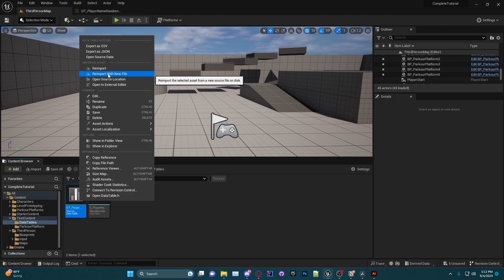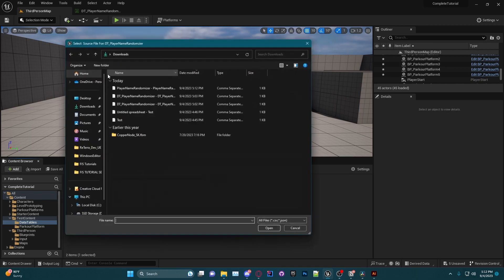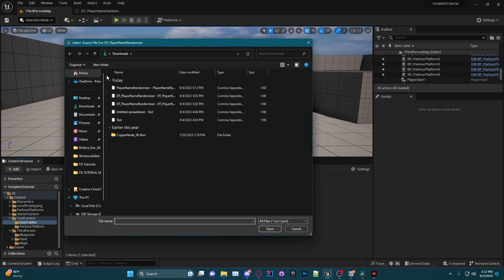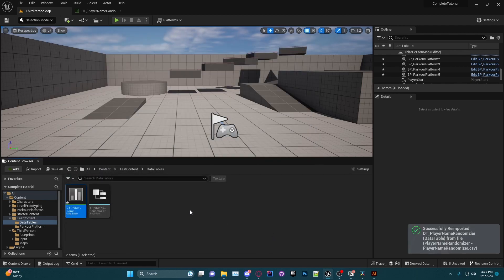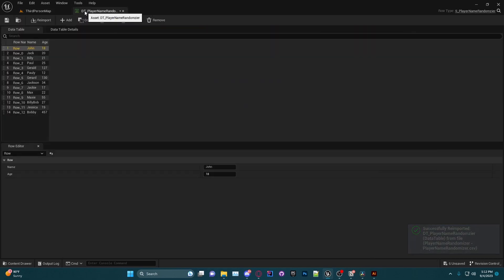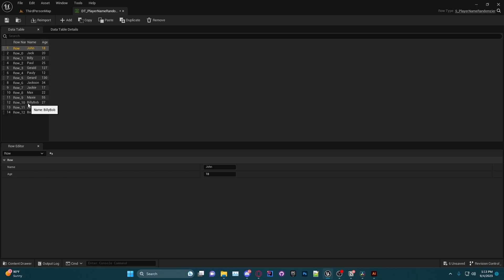Now I'm going to go back in the engine. I'm going to go to the Content Browser, I'm going to right-click on our data table and click Re-import with New File. I am then going to choose the most recent download, as you can see I did some tests beforehand, and I'm going to click Open. You should see this Success right here on the right. And once it is successful, you will see that we have our three new entries: we have Billy Bob, Jessica, and Bobby.